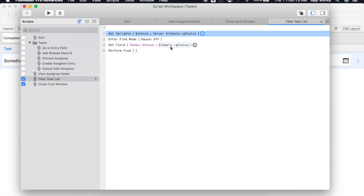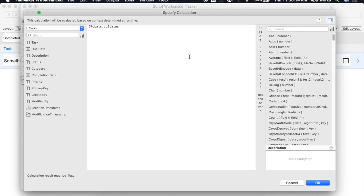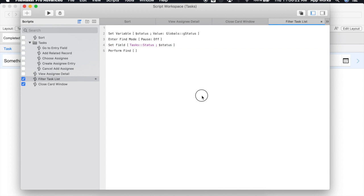Now when we set our field instead of referencing this global field we're instead going to reference our variable called status. If we save our script...